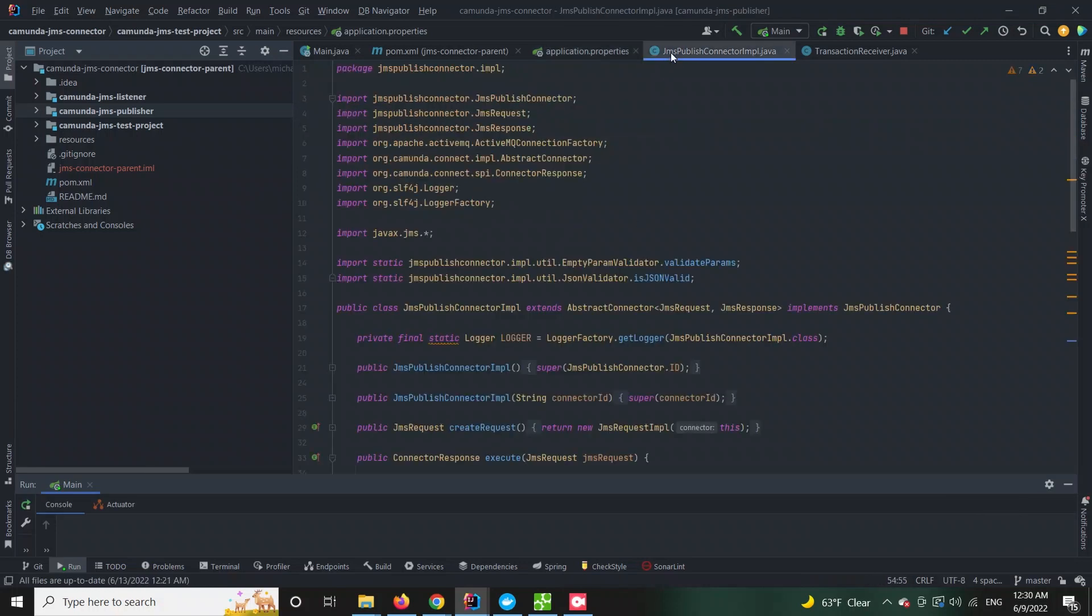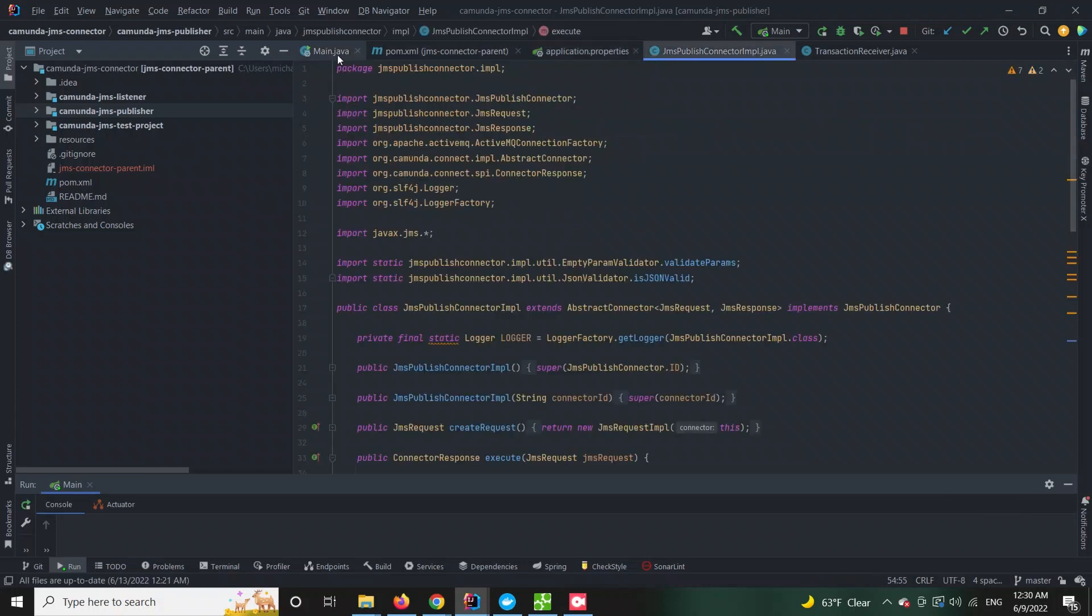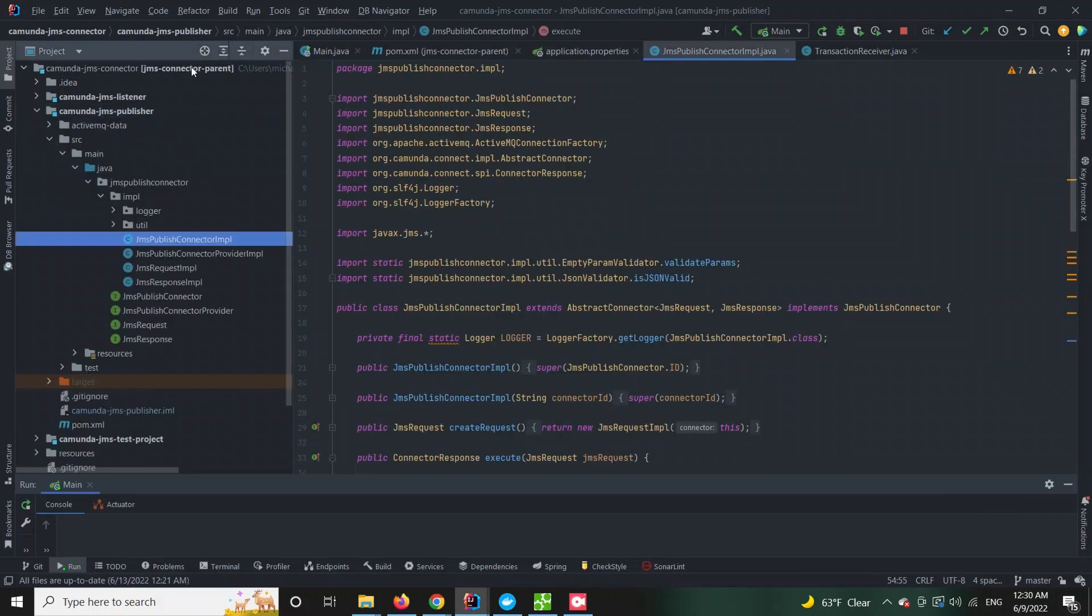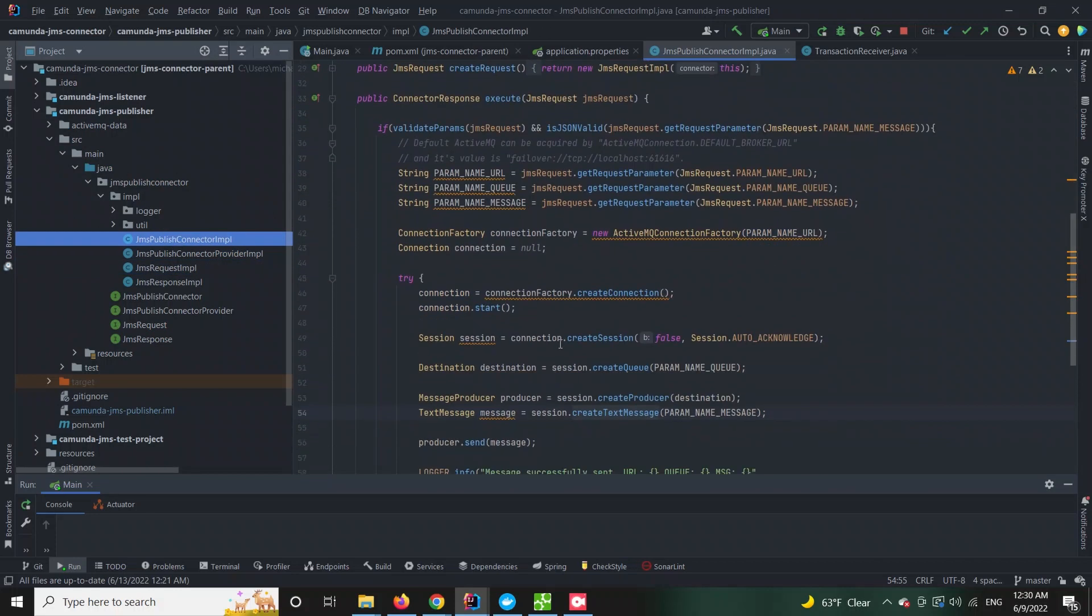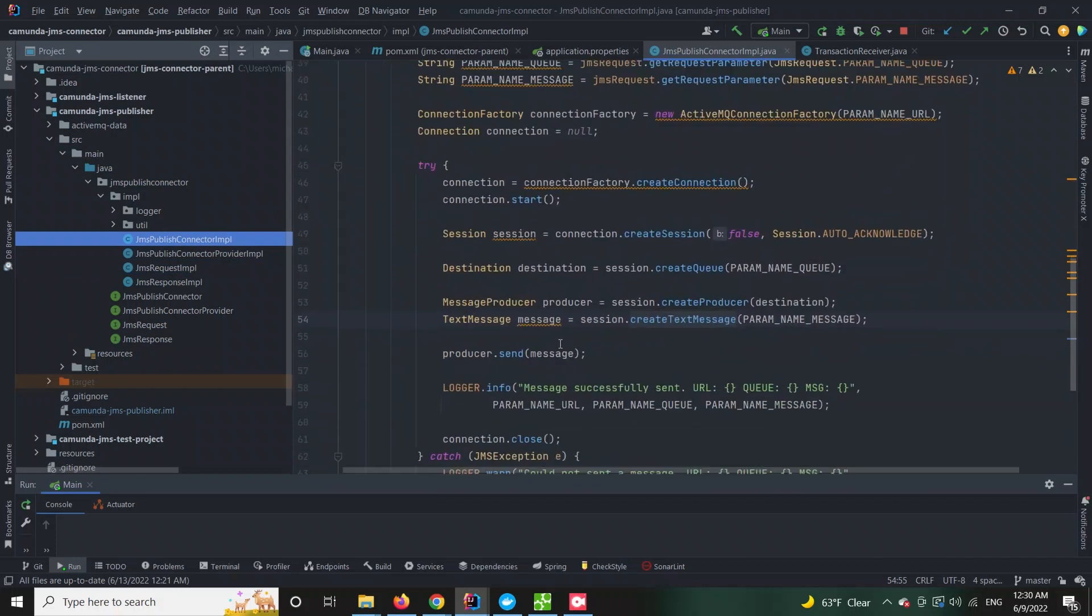In this tutorial we will showcase the logic behind the JMS connector on a simple example. We will model one process that will enqueue a custom message on a local ActiveMQ instance. This part will be handled by the publisher.